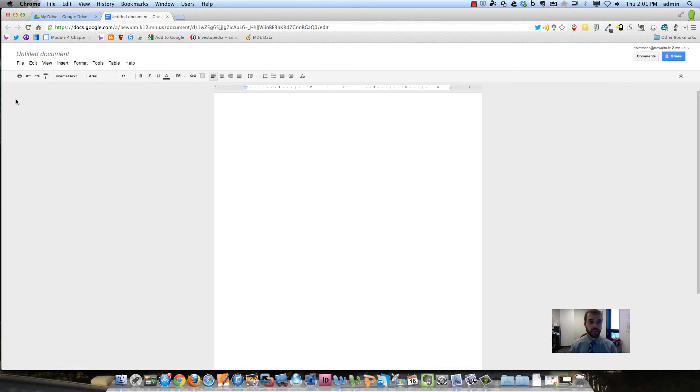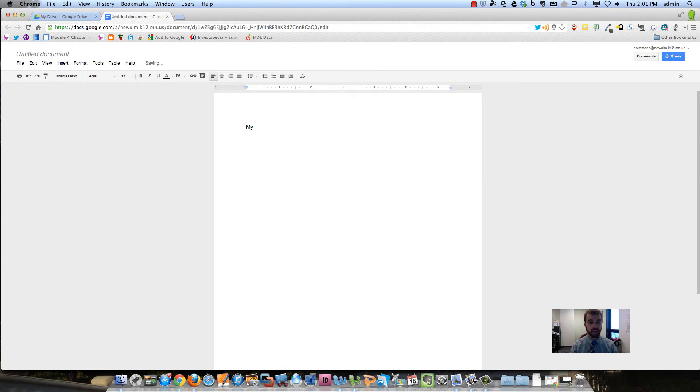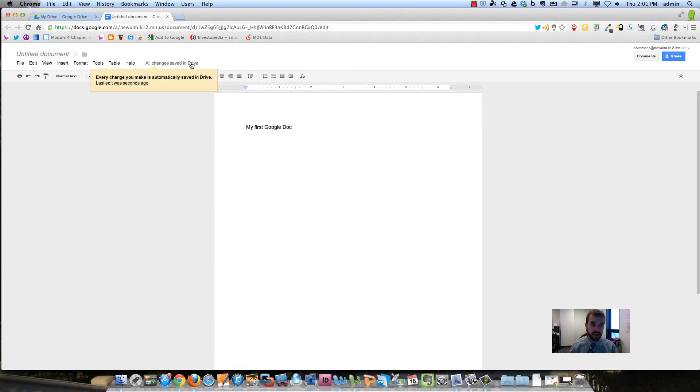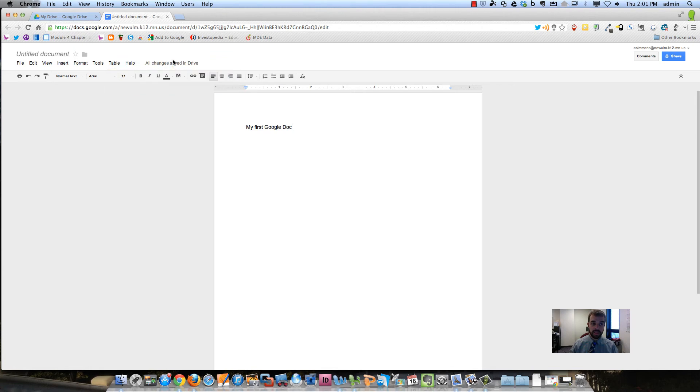You'll see that this menu here looks just like any other word processor. So to type, I can just start typing My First Google Doc. And you'll see right here it says Saving. All changes are automatically saved.